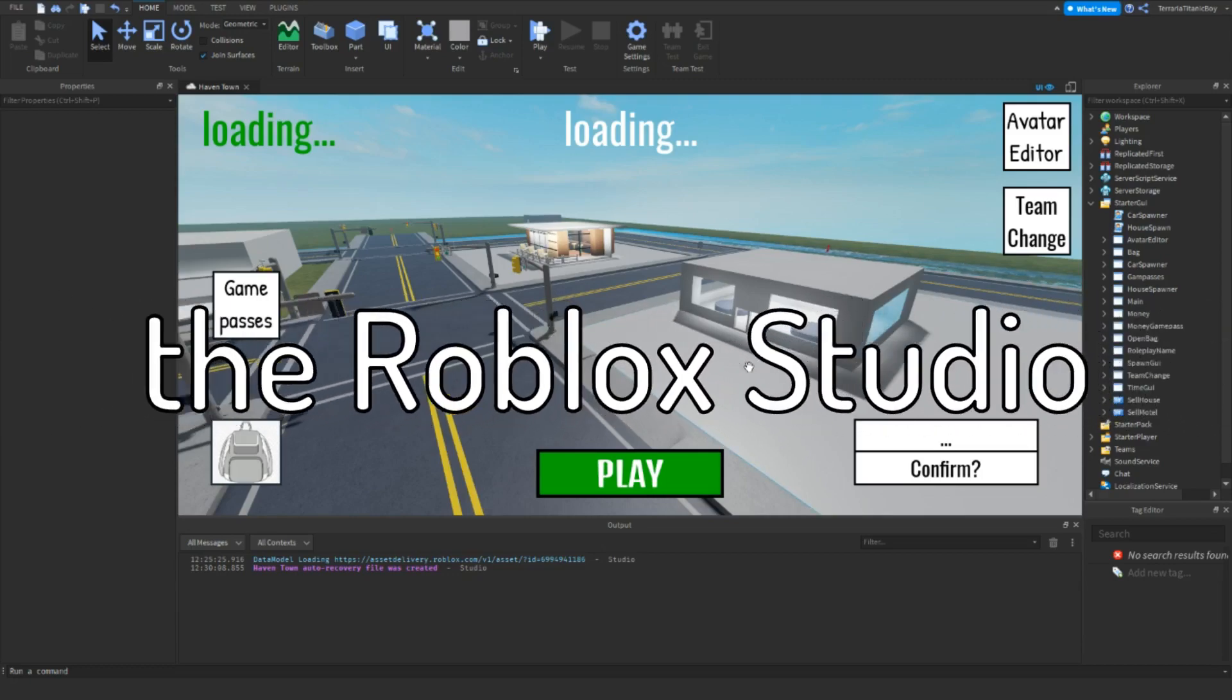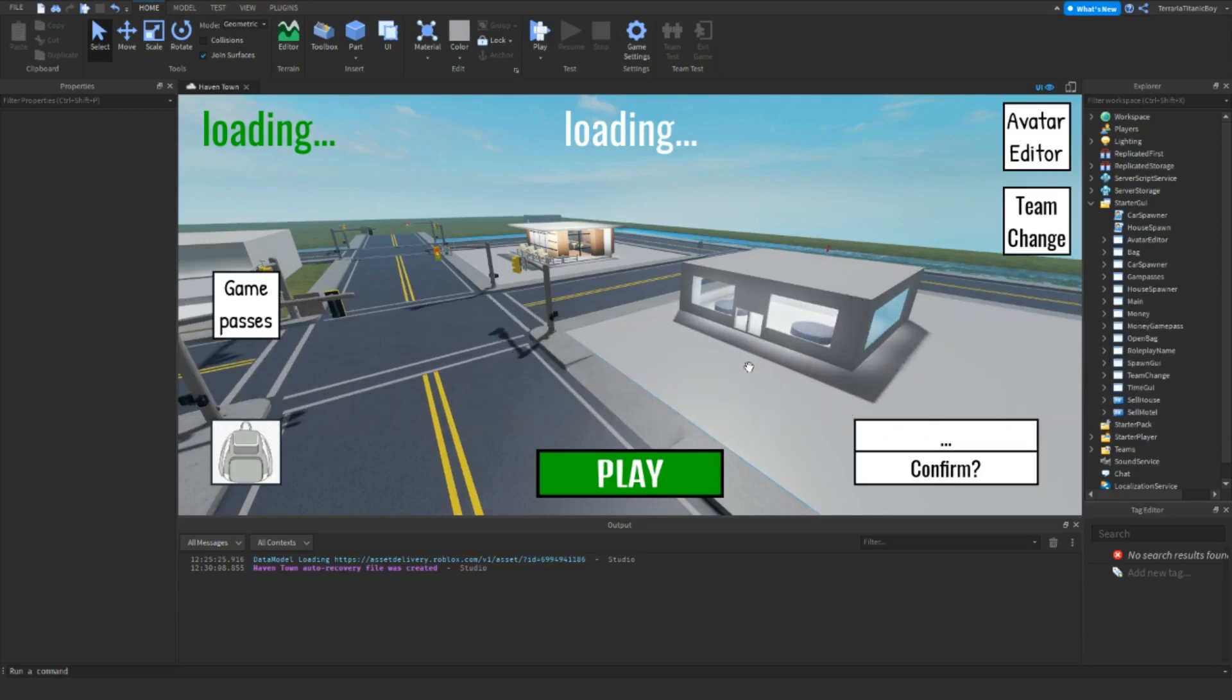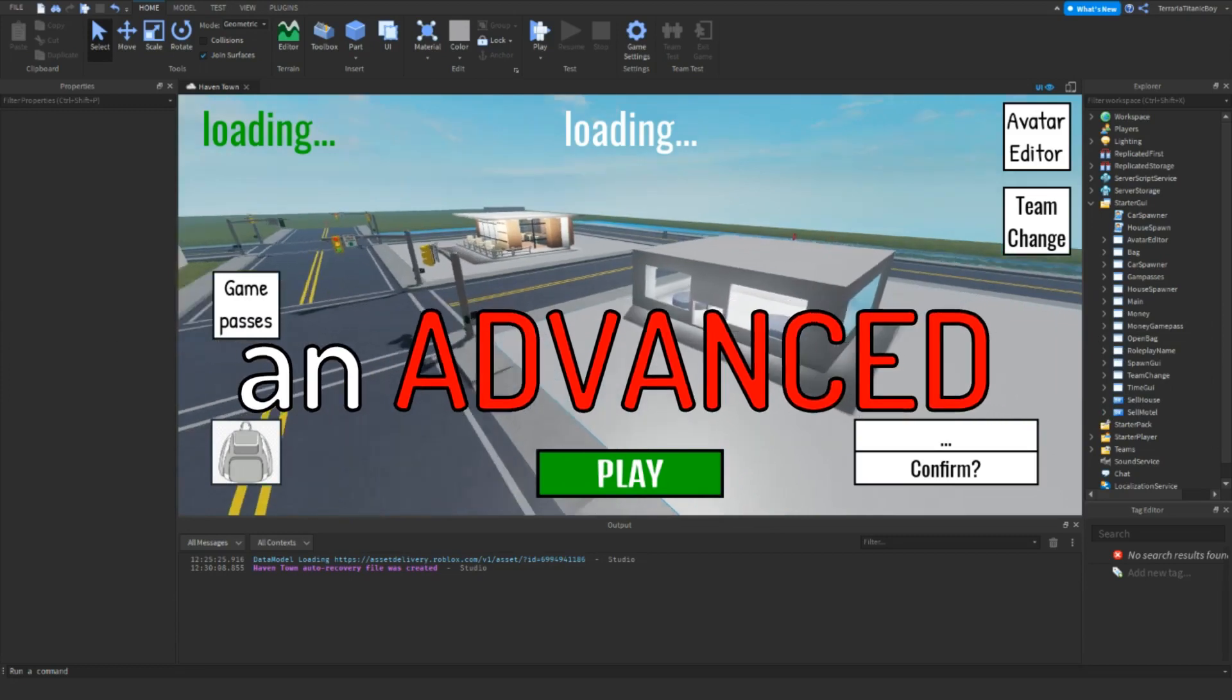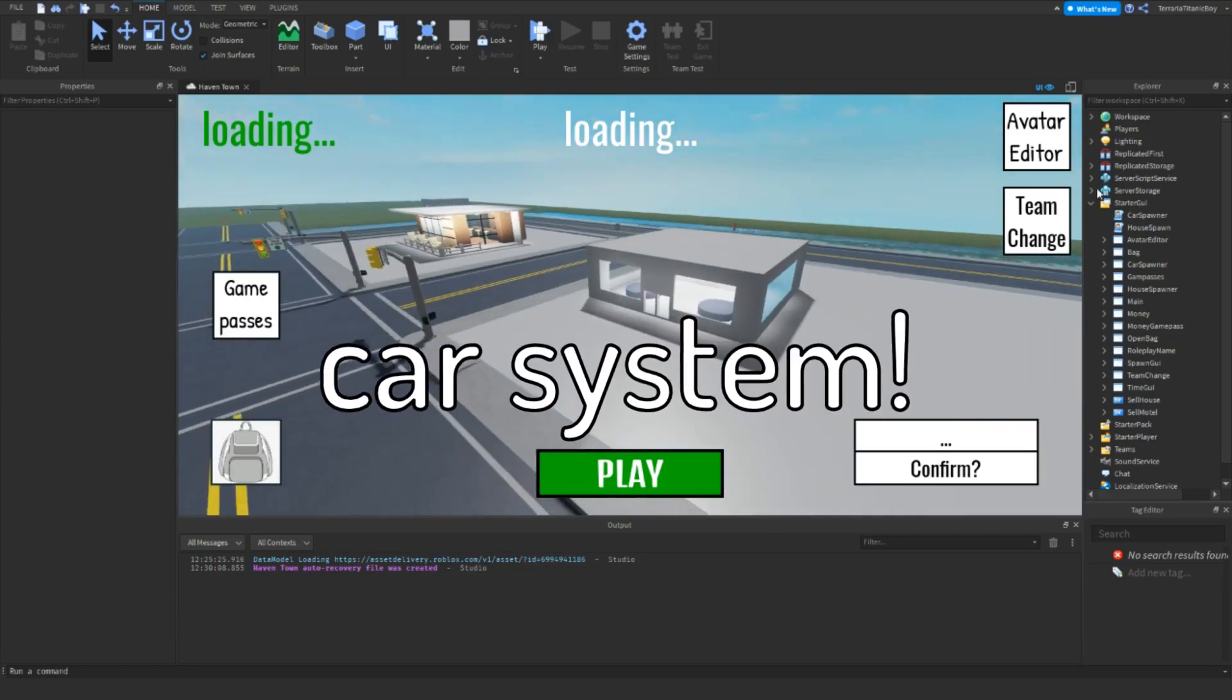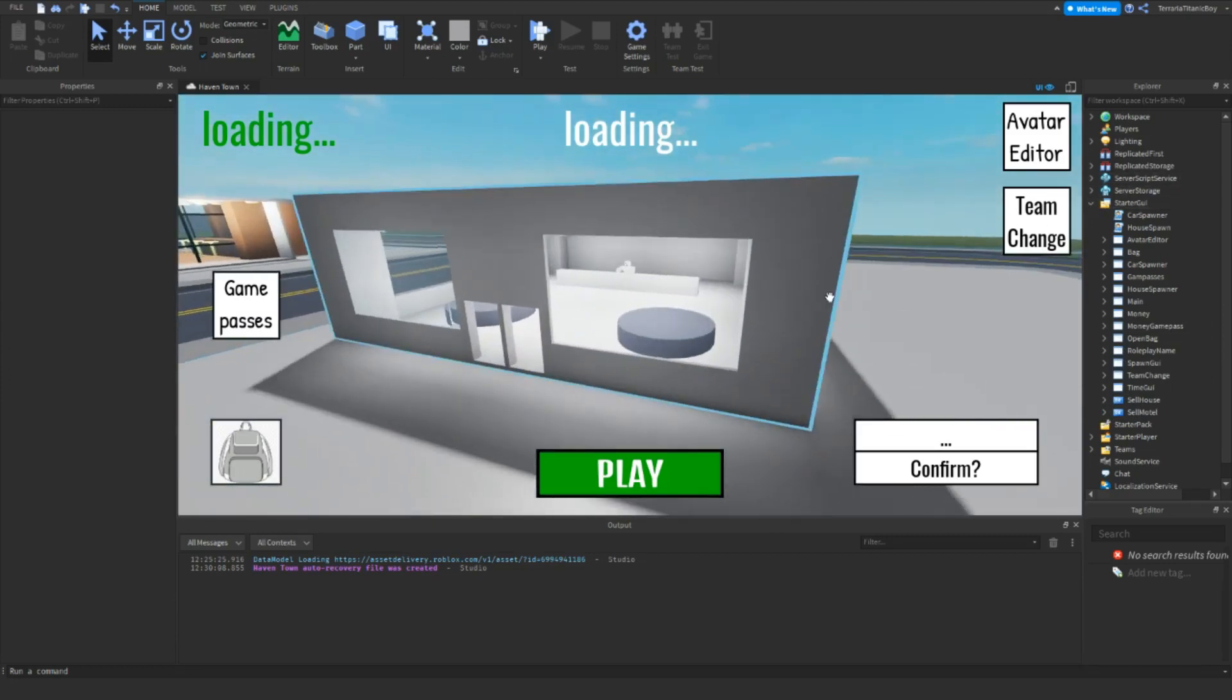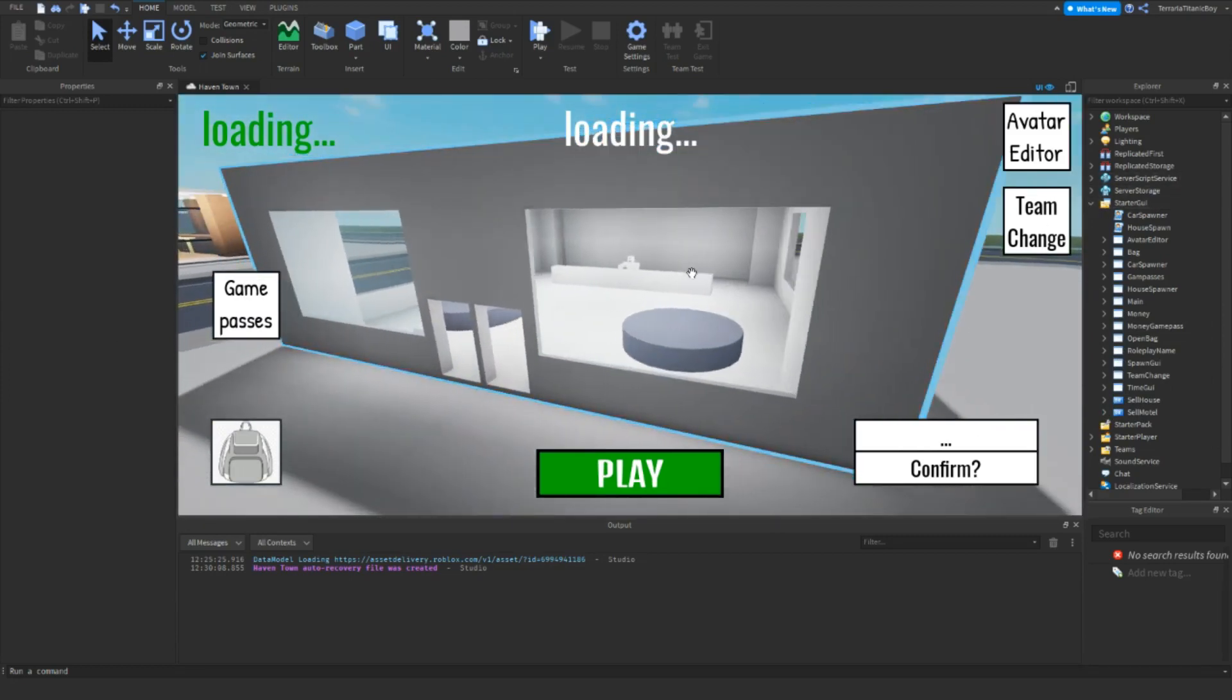Hello, and welcome back to the Roblox Studio Brookhaven Tutorial Series. In this video I'm going to be making an advanced car system. If you don't know how to make a car, make sure you go see that video on my playlist.